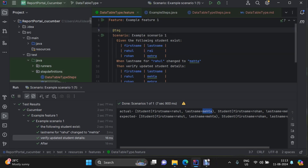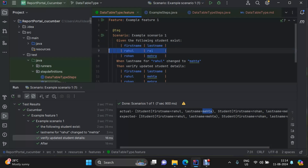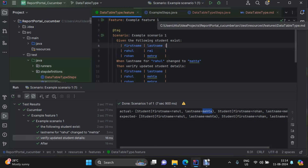In our previous video we discussed cucumber expressions. Now we are going to discuss DataTable type and how we can transform the data in data tables into a Java object. This transformation will help increase the readability of your step definitions because you are not doing the transformation within each step — you are doing it in one single place, and your step definitions will automatically use the desired data types.